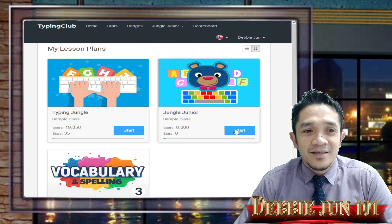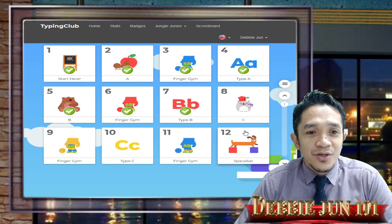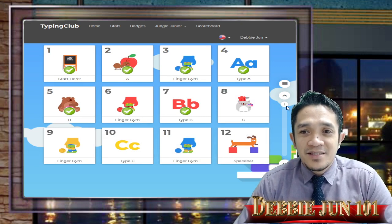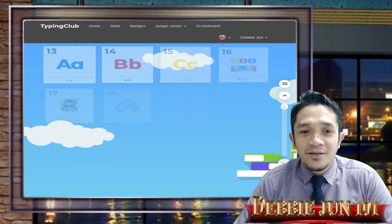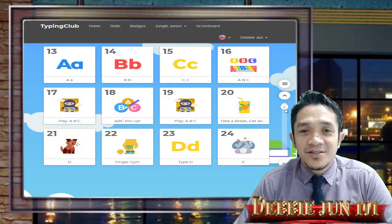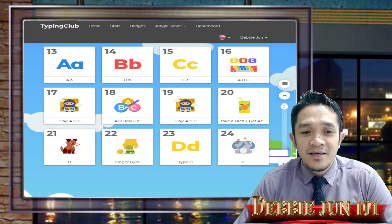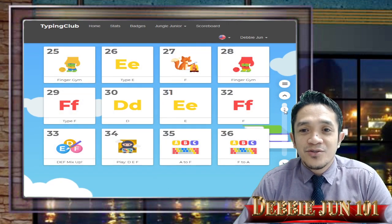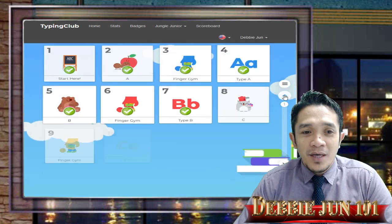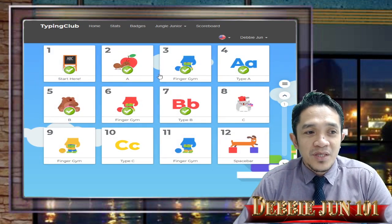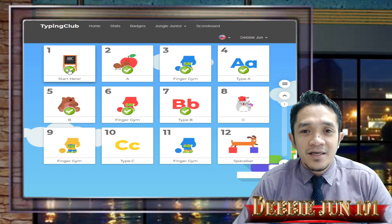This time we'll be doing lessons in Jungle Junior — let's get started. Click Start. In Jungle Junior, on this side you can see the week number. If you click the arrow down, it goes to the next week's activity. We'll go back to number one to begin, so starting from number one — click Start here.